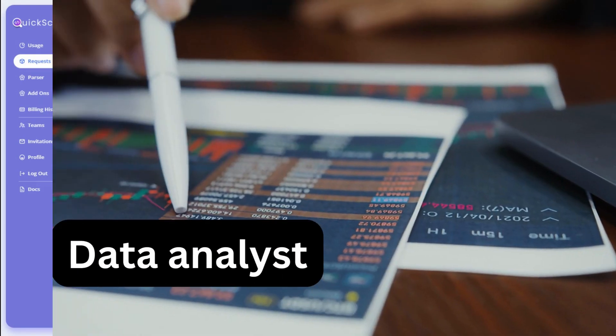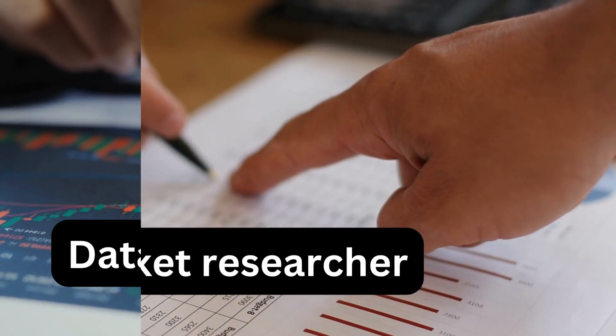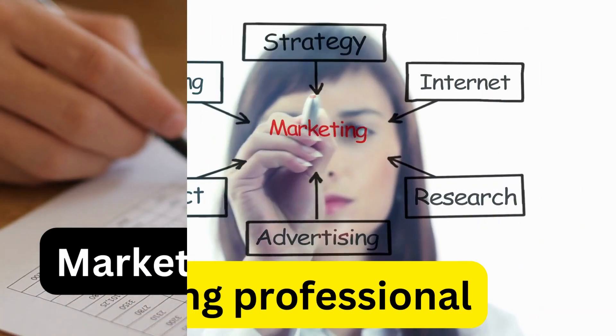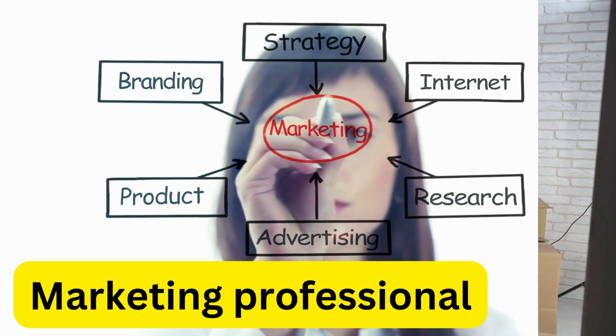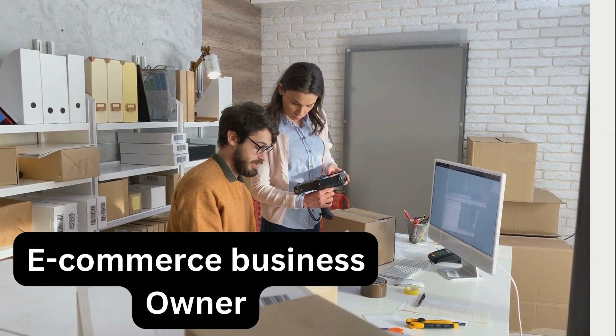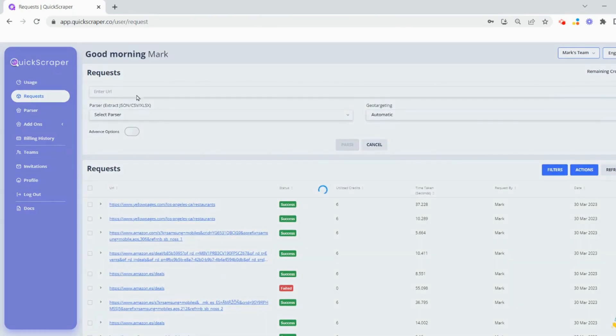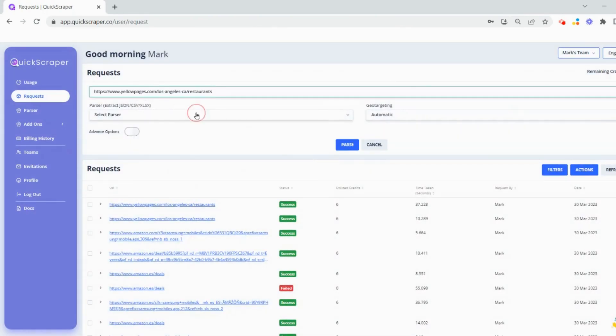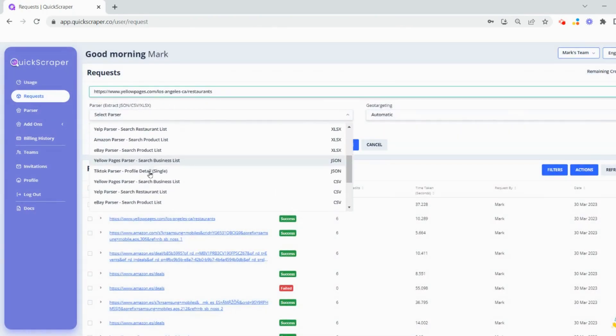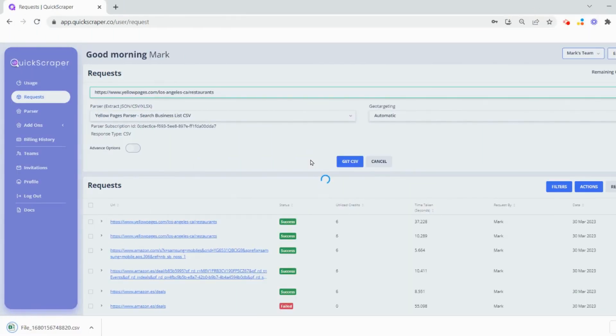Whether you're a data analyst, market researcher, marketing professional, or e-commerce business owner, Quickscraper can help you streamline your workflow, save time, and achieve your business goals.